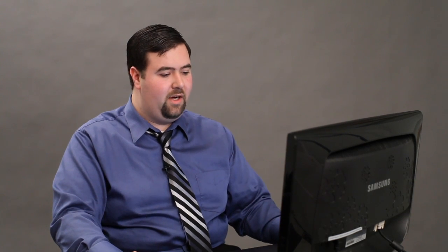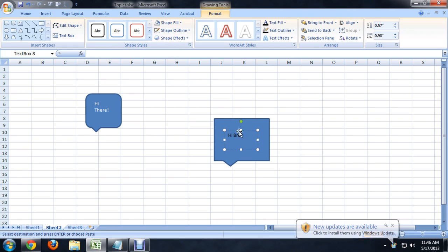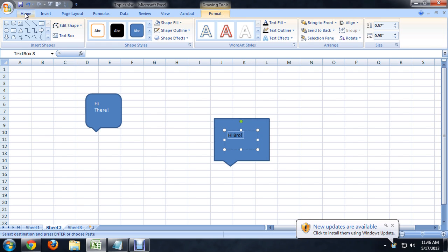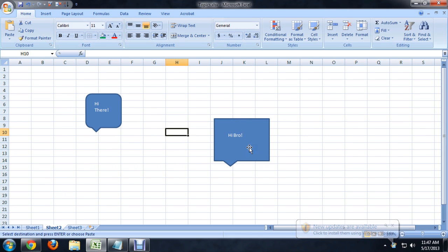And that way if we want to change the background of the bubble, it will change inside of the text too. We don't have to do two changes. I'm also going to select the text inside the bubble and come up to home and click on the white text. That way it shows up a little better on a blue background.